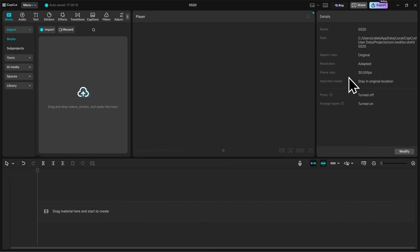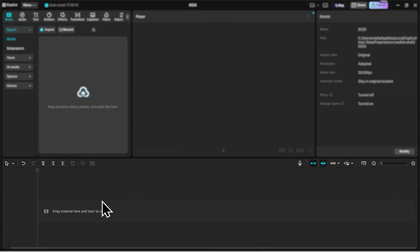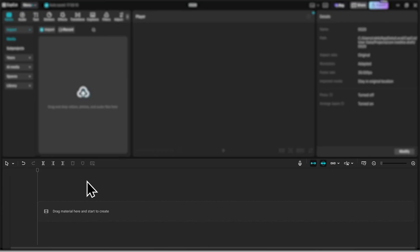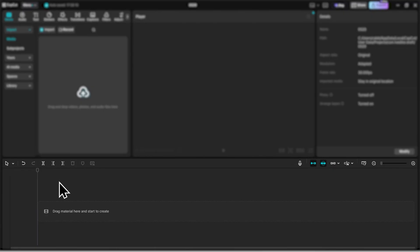Then lastly, here towards the bottom of the screen, we have our timeline. And this is where pretty much all of the video editing is going to occur. This is where you'll trim your footage, add B-roll, clips, music, effects — pretty much every single edit is going to take place right here.